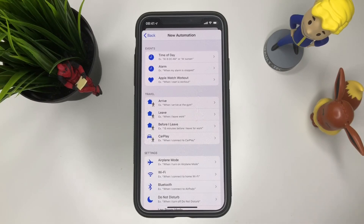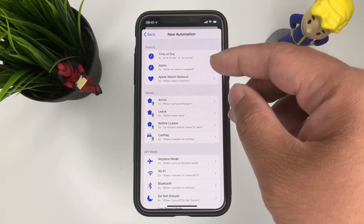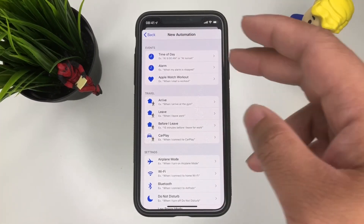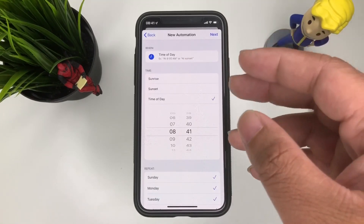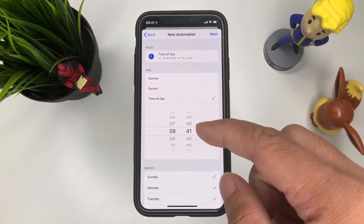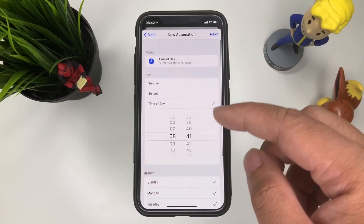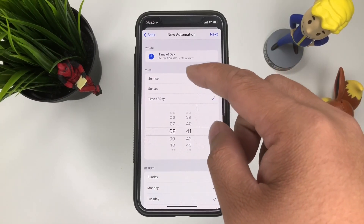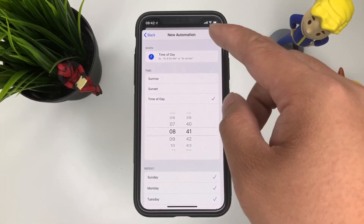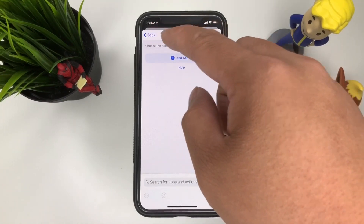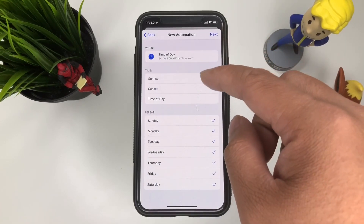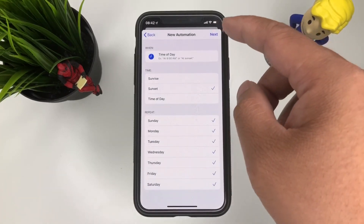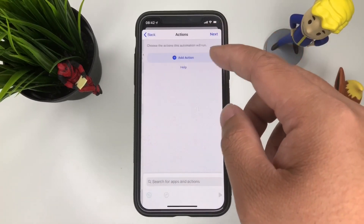As you can see, we have events. So let's say at a time of day you want an alarm clock — things like that, you can put that right here. You can also put a time of day when you open an app. For example, let's go 8:41 every single day. Maybe sunset or sunrise — something like that. Let's go sunset and press next.